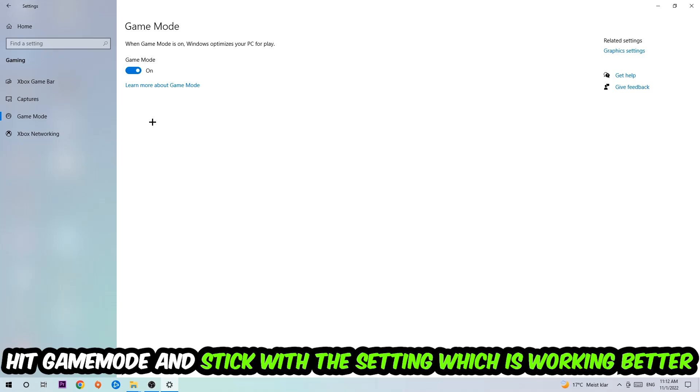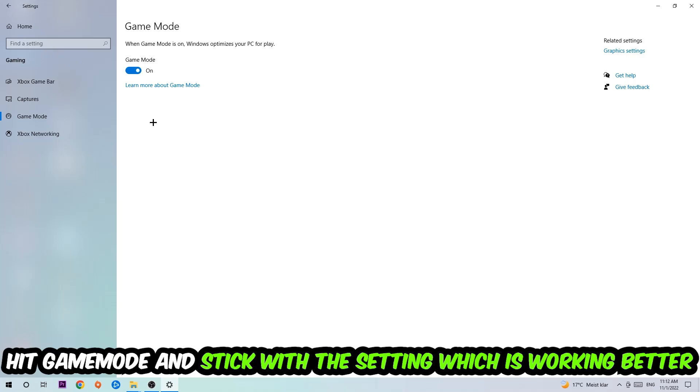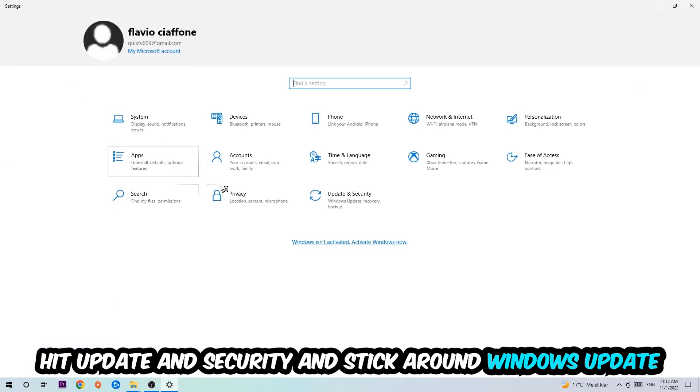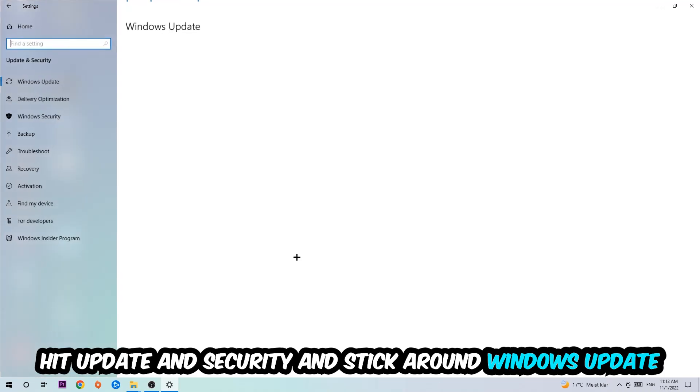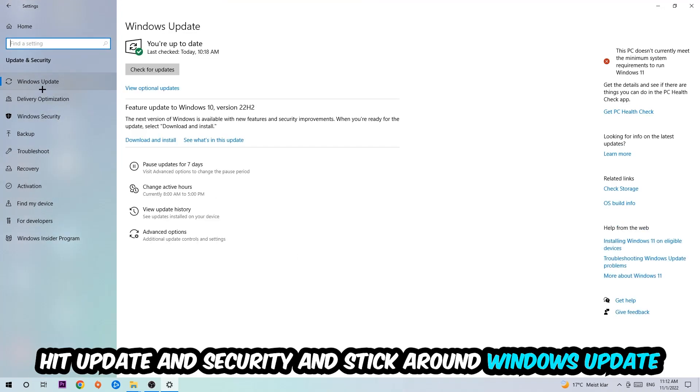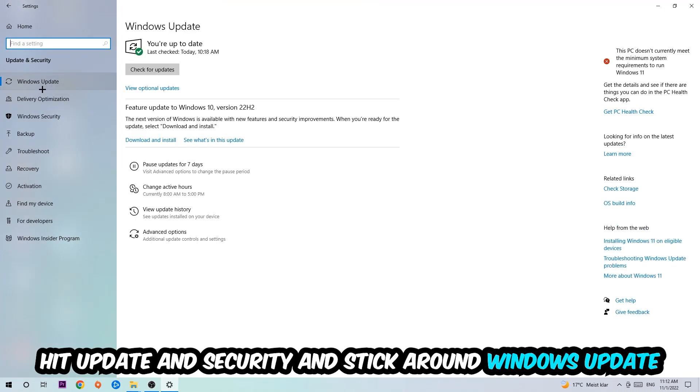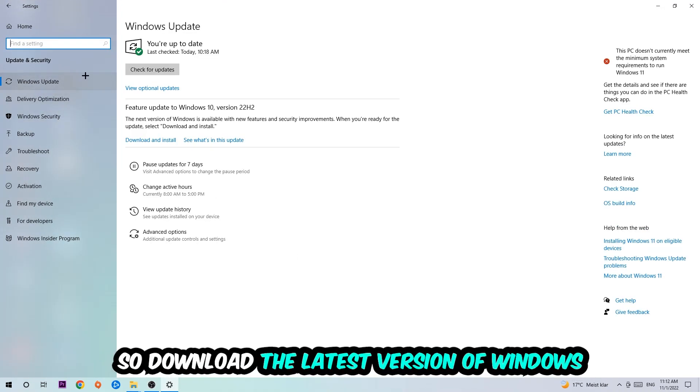Go back once and hit Update and Security. I want you to go to Windows Update and update to the latest version of Windows.